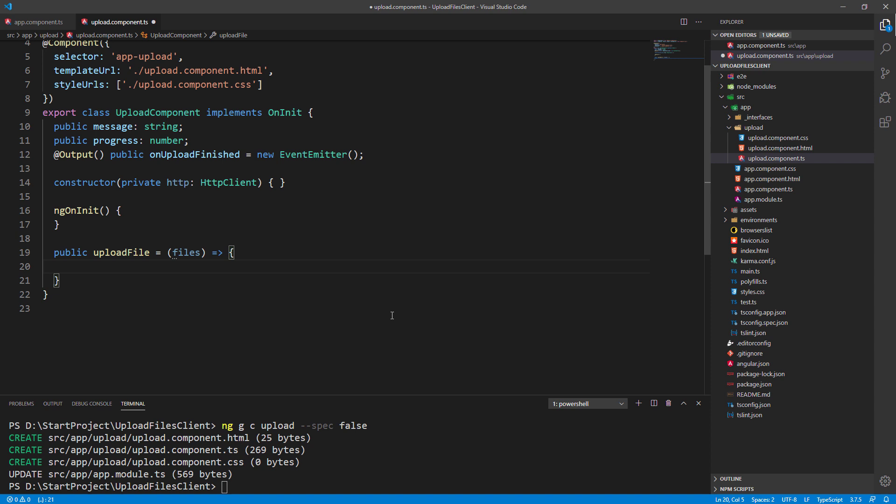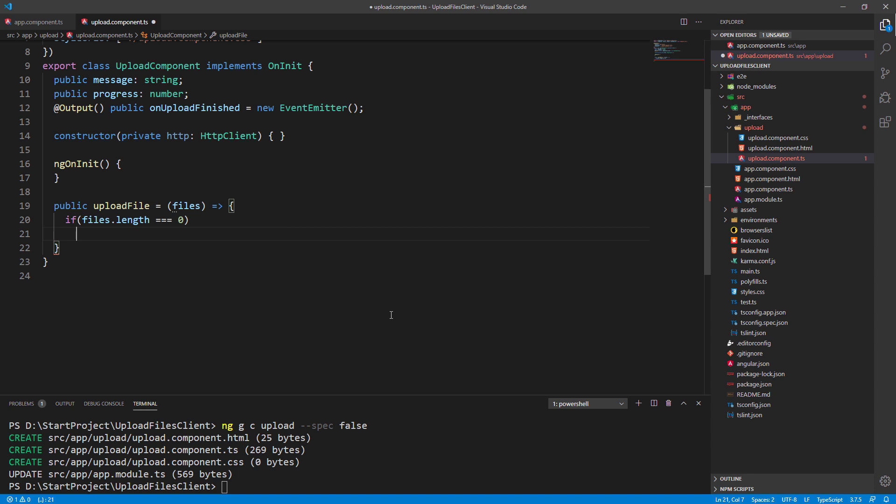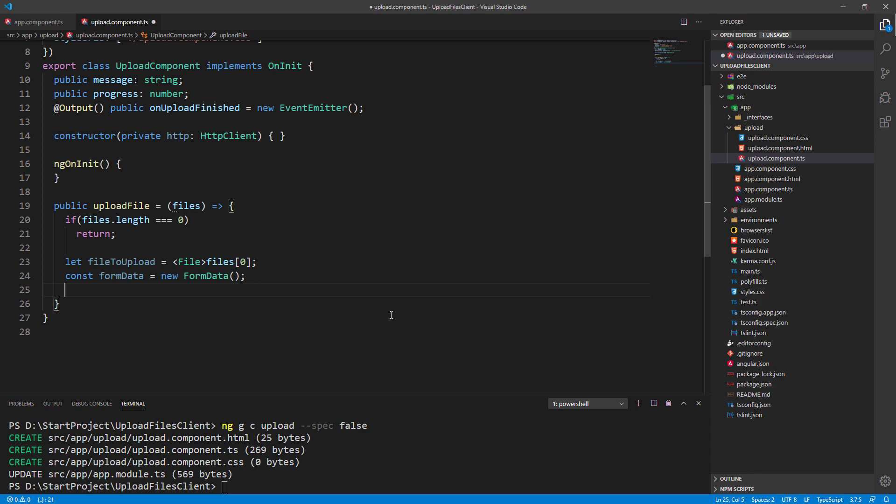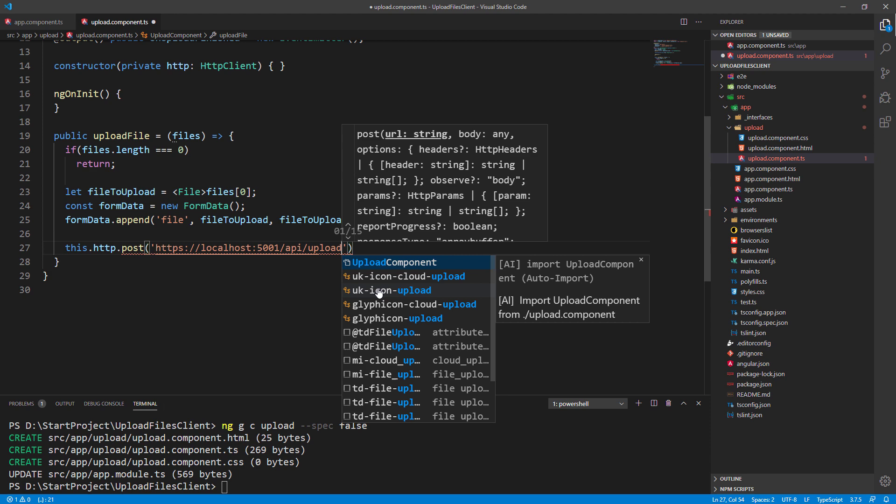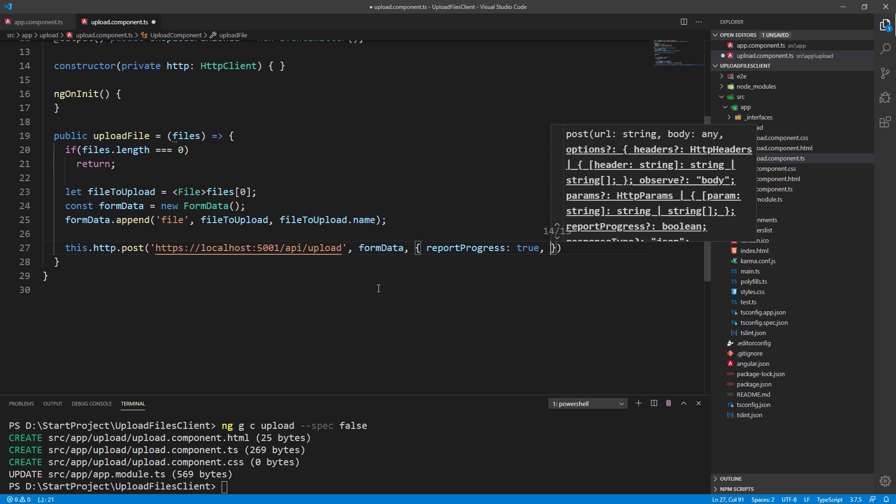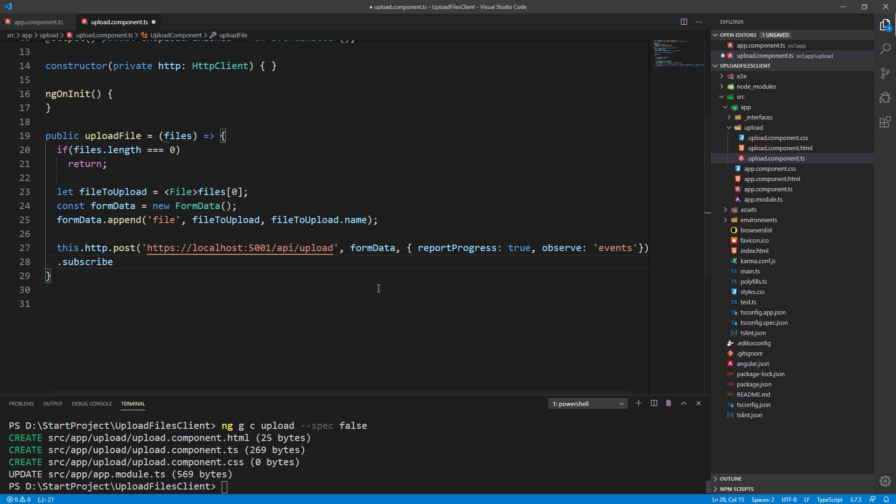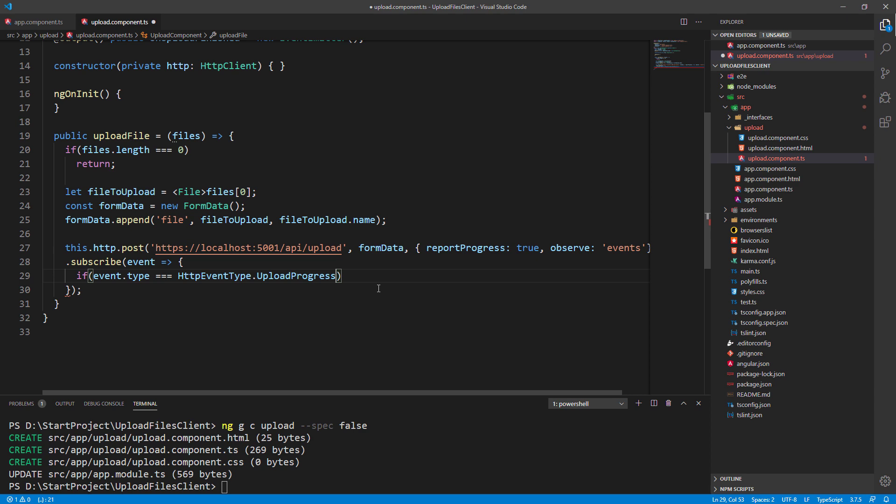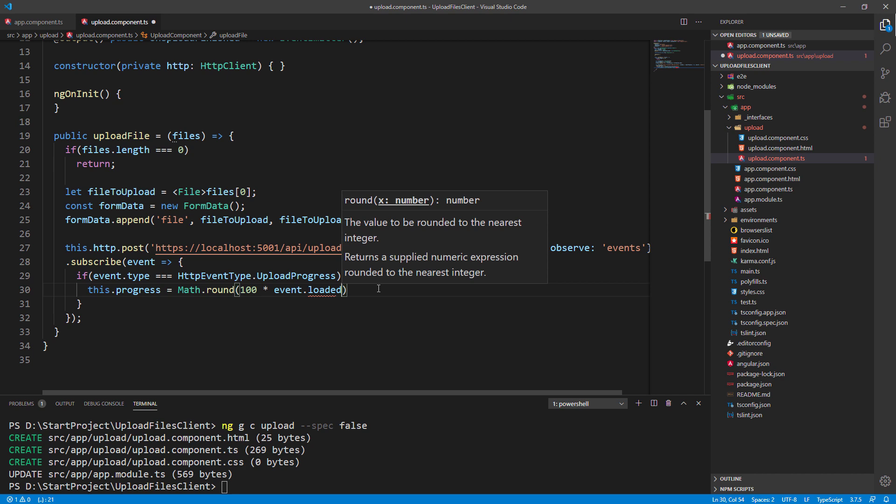Then let's create the upload file function where we check if there's any file in the files parameter, and if there isn't we just exit the function. Otherwise, we extract a file from the files parameter, create a form data object, and append our file that we want to upload. After that, let's create a post request with the url, body, and a single json object which states that we want to track changes of our http request progress. In the subscribe part, as long as the upload is in progress, we update the progress variable and show that percentage on the screen.